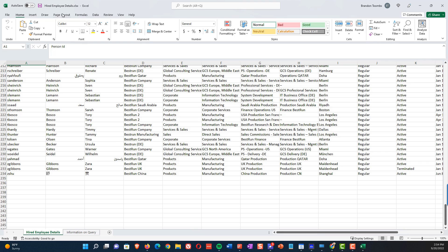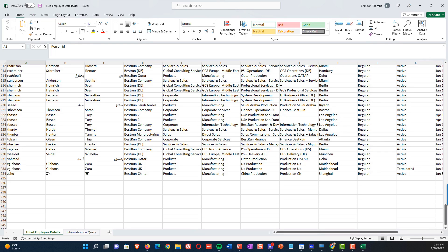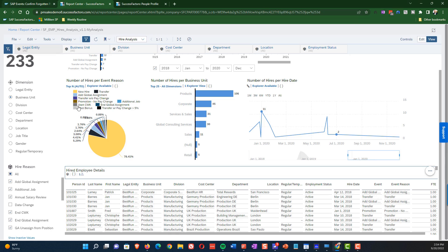So hopefully this little tour of how you can get around and navigate as well as use the Explorer is useful for you. Thanks a lot.